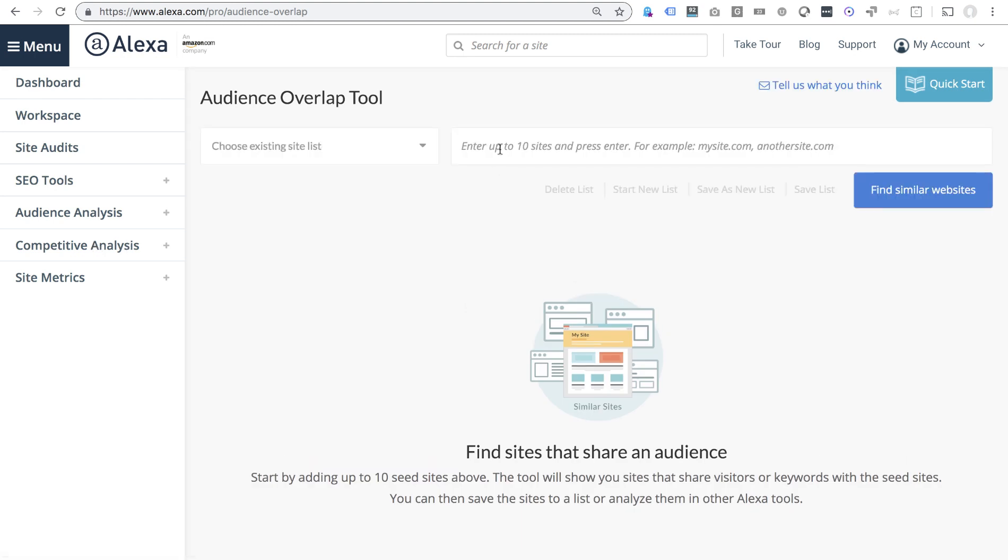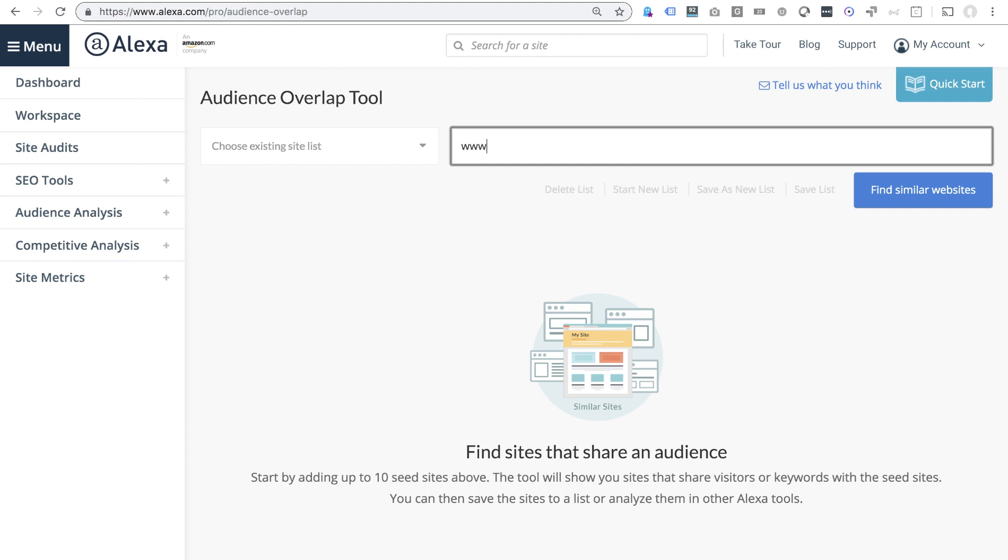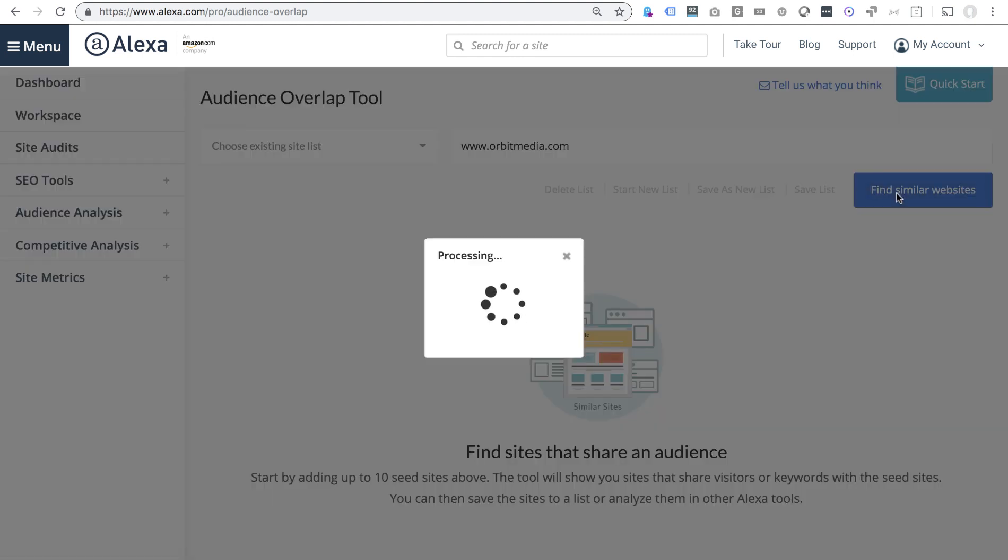Now, one of the first cool things about this tool is that you don't have to enter your competitors. It's going to find them for you. So I'm going to put in my own site, orbitmedia.com, and the first step is for it to tell you actually who you're competing with in search results.